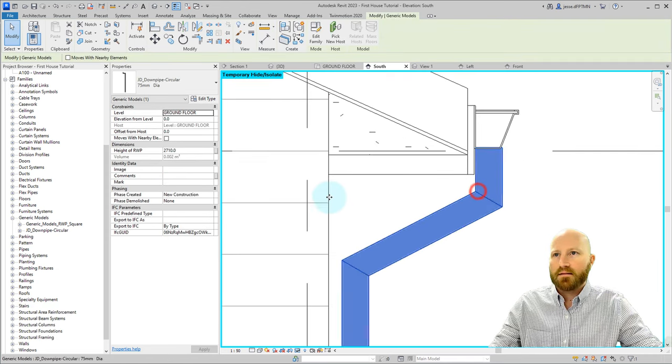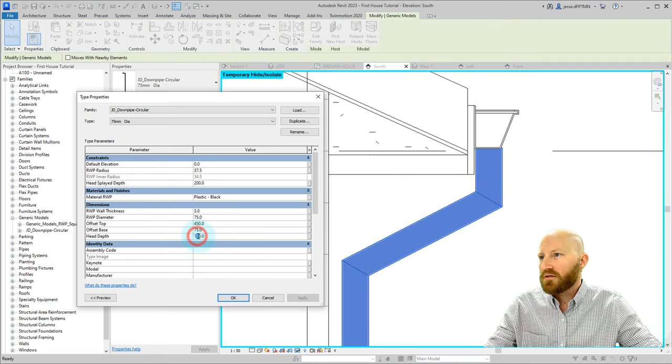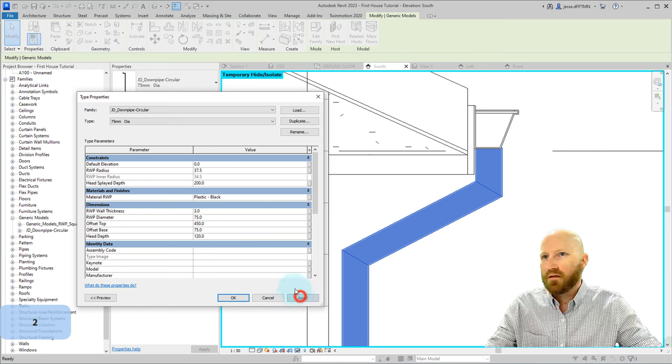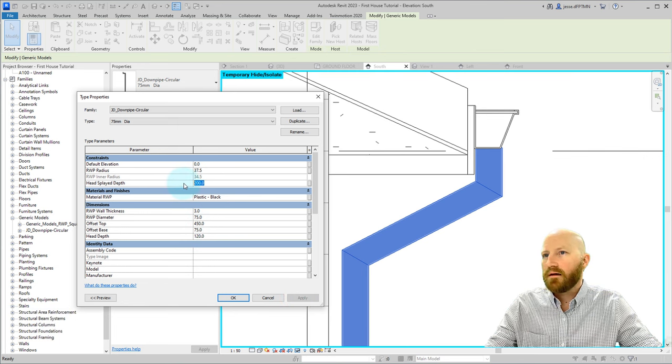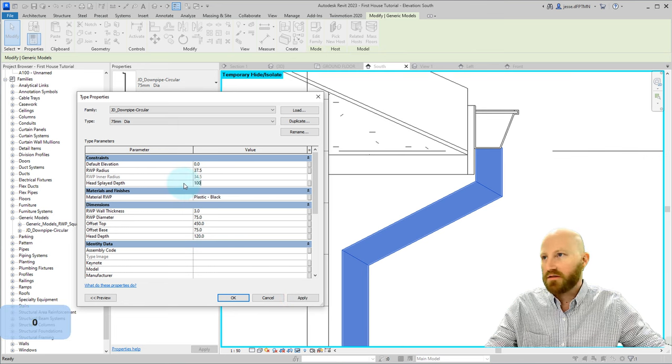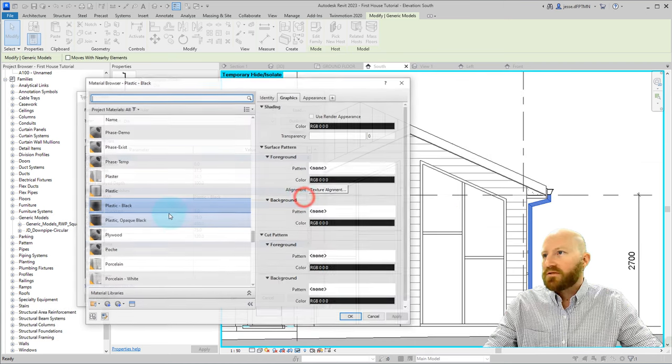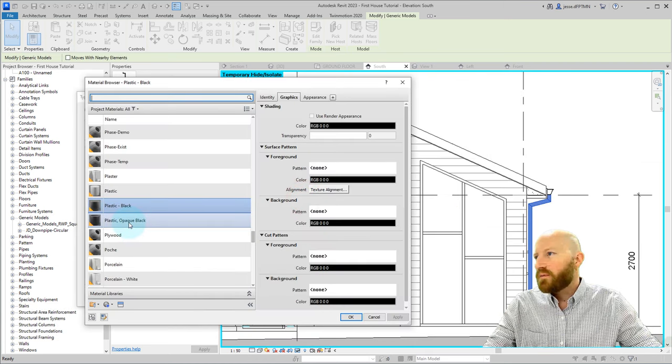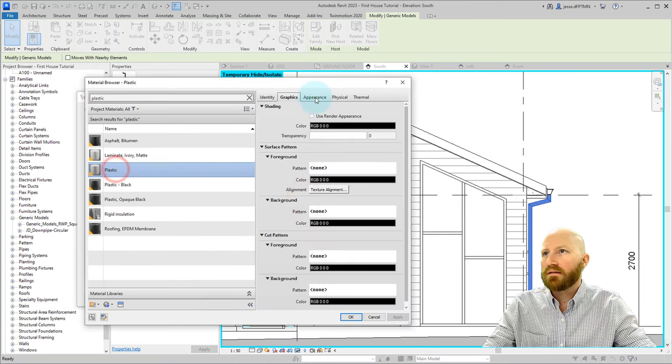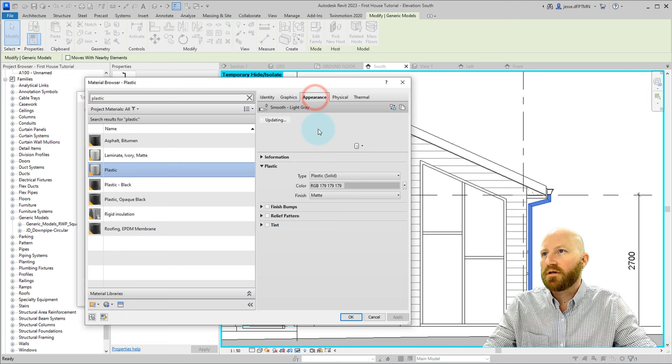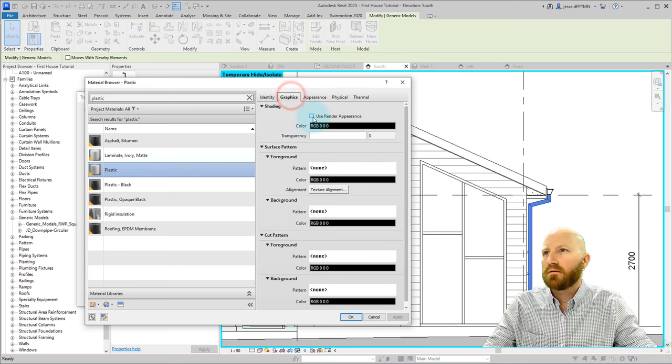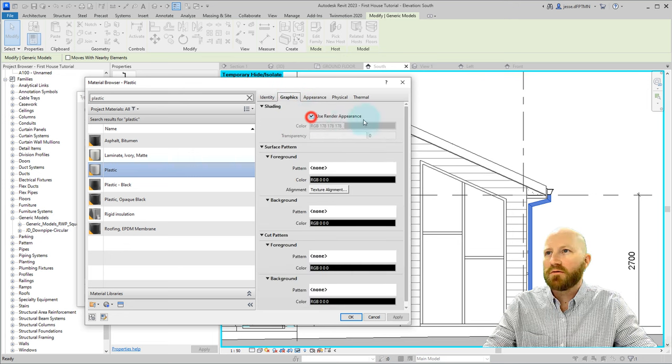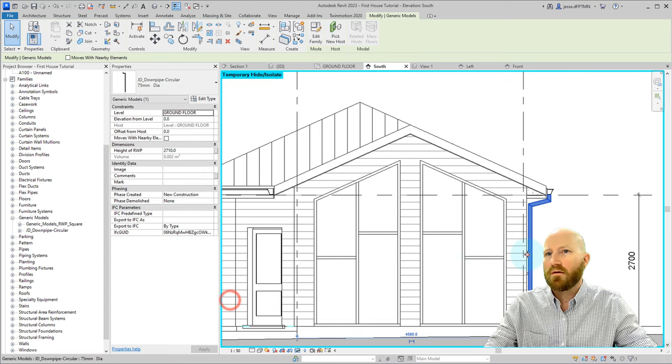Let's actually just change that number to 450 and click OK. Let's tighten these numbers up a little bit. I'm going to change this to 120. Click apply. That's better. And the head depth, I'm going to change this to 100. Click apply. Let's change these from plastic black to plastic. Check the appearance. Use render appearance. Click OK and OK.